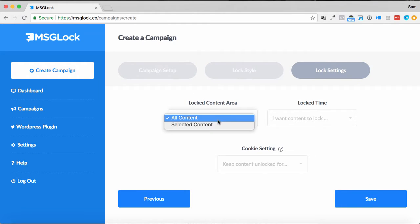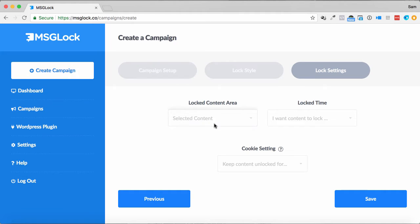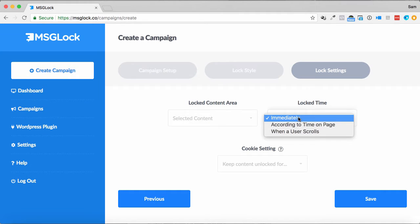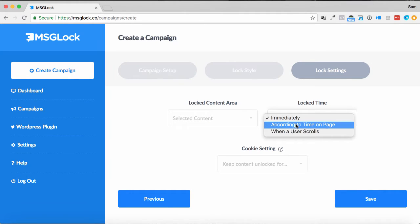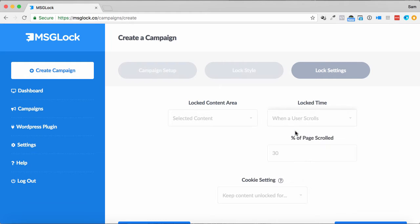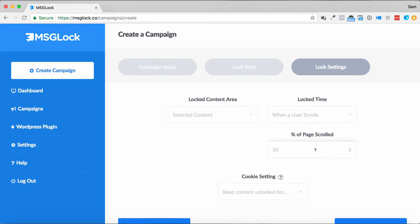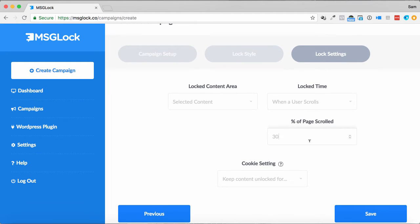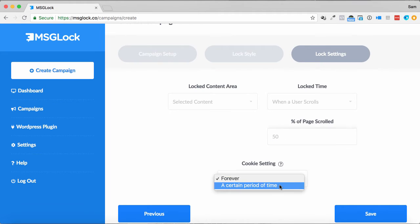Locked content area, I can lock all the content, or selected content. I can do it immediately, according to time on page, or when a user scroll. So I can set the percentage, everything like that as well, to get them down into a certain part of the webpage.